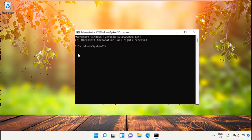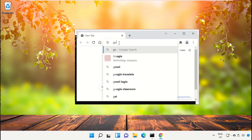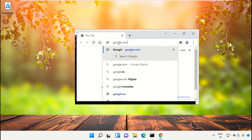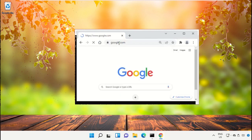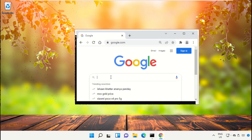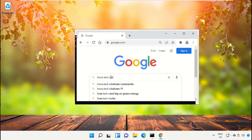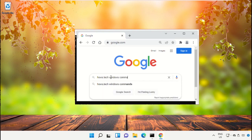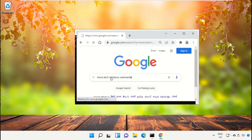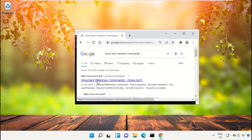So open Google Chrome and simply type here google.com, then in the search bar type house.tech windows commands and hit enter. From the search results, click on this link from www.house.tech.